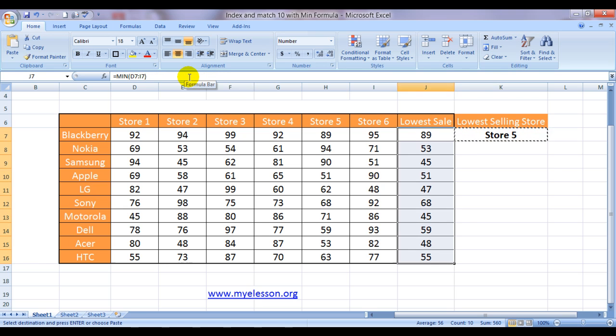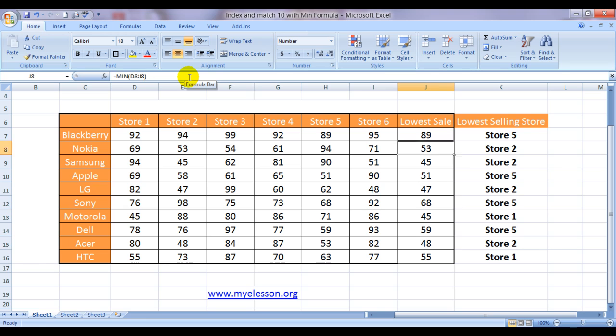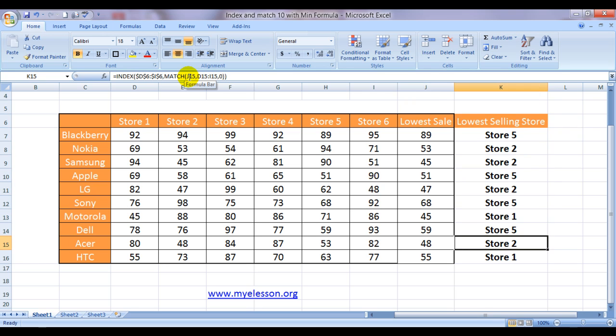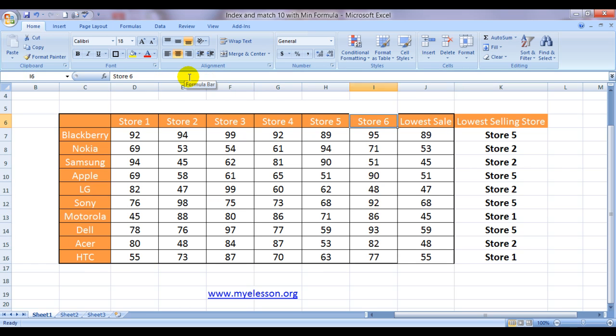So we simply copy this formula across and we get the names of the stores which have posted the least number of sales across these categories. All right.